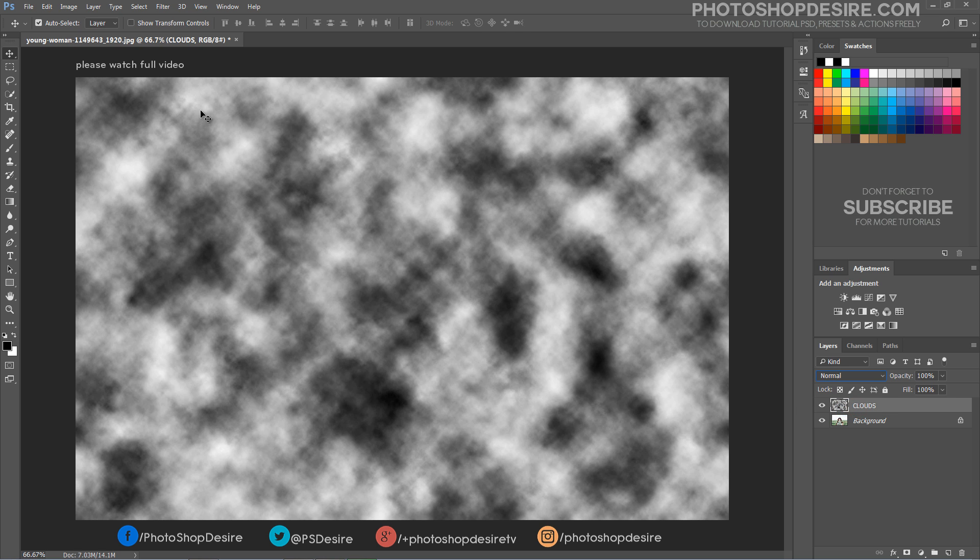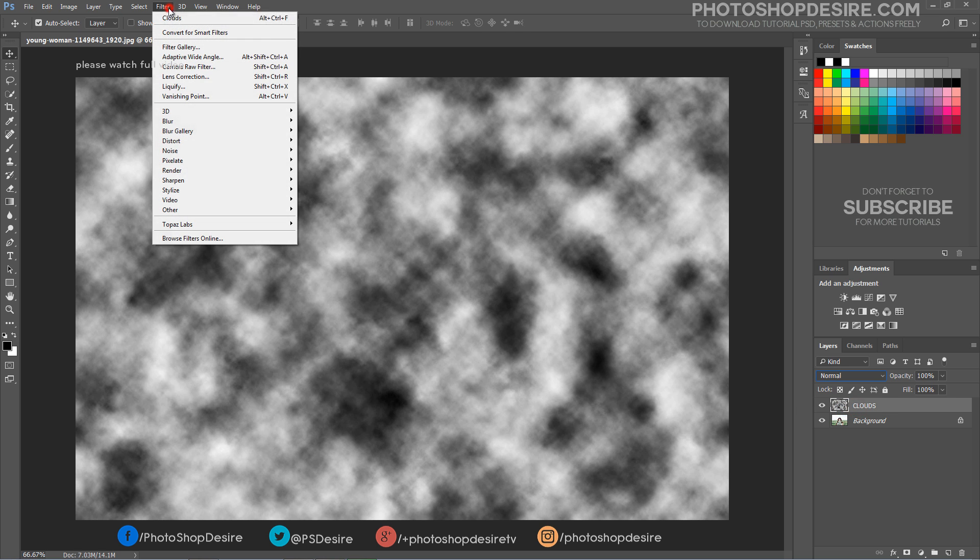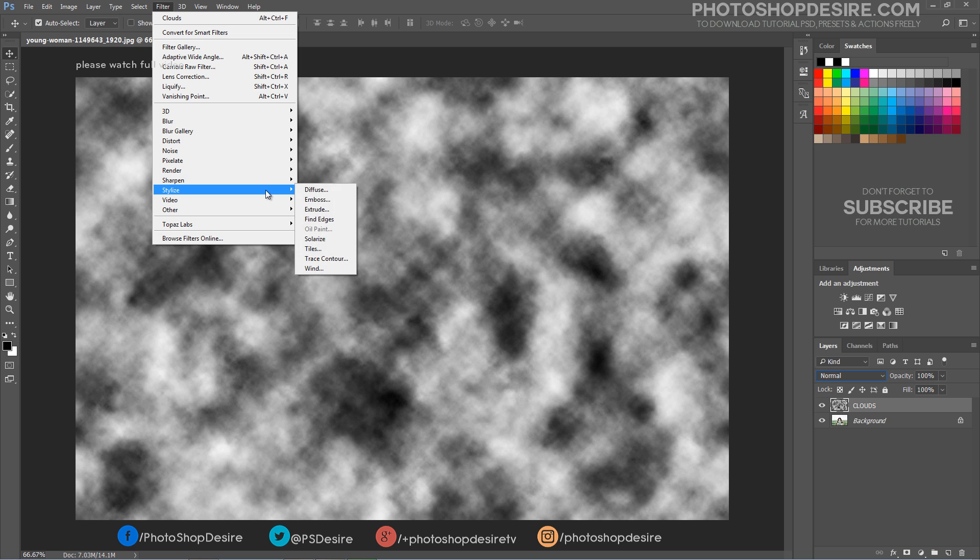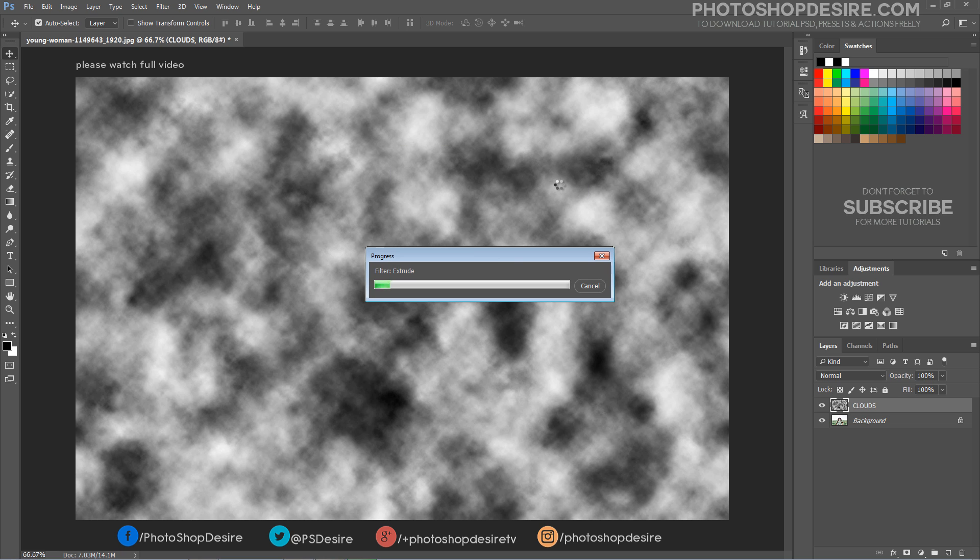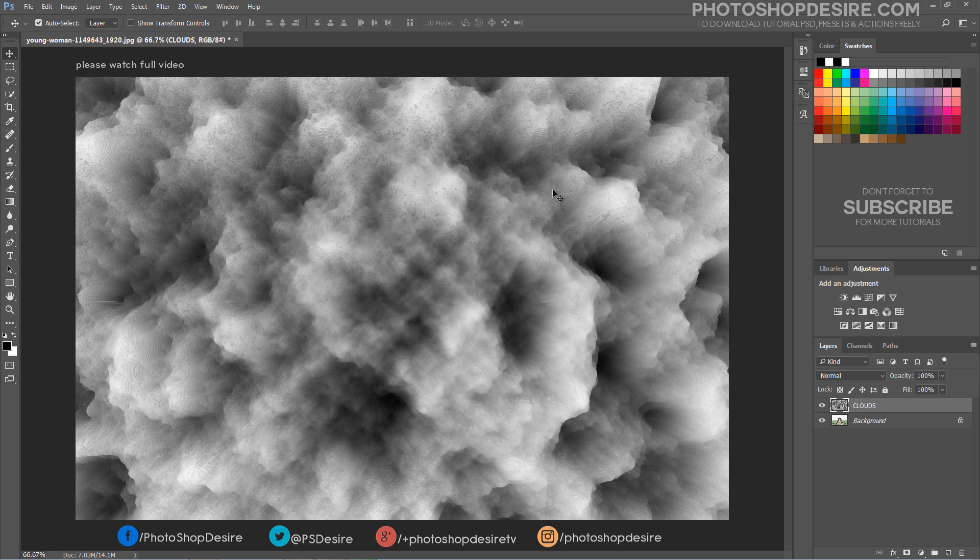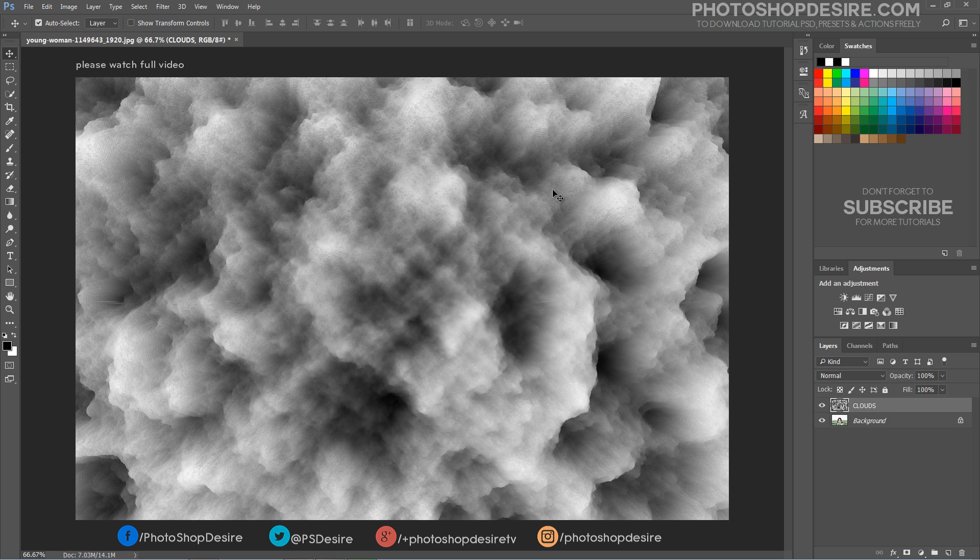Now add extrude filter to clouds layer. Select type blocks. Keep size and depth settings as follows and click OK. The extrude filter gives a 3 dimensional texture to the clouds layer.